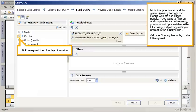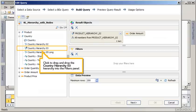Add the country hierarchy to the filters panel. Click to expand the country dimension. Click to drag and drop the country hierarchy 3 hierarchy into the filters panel.